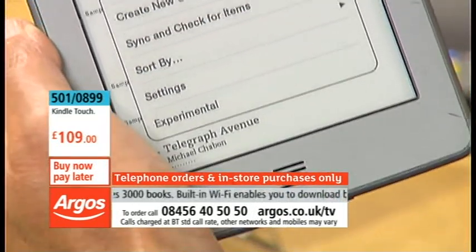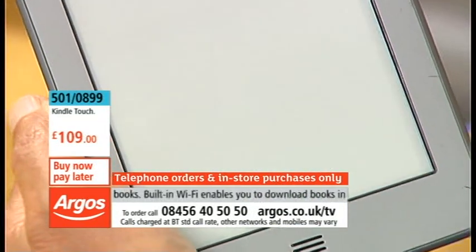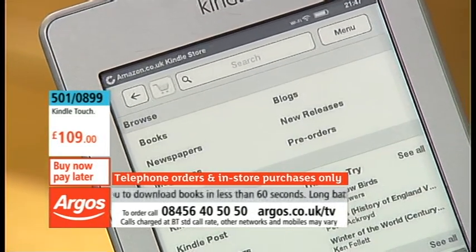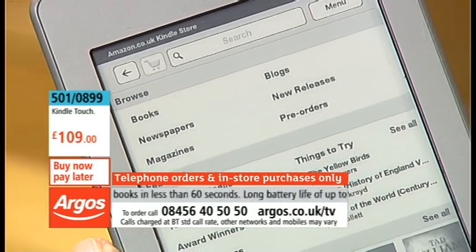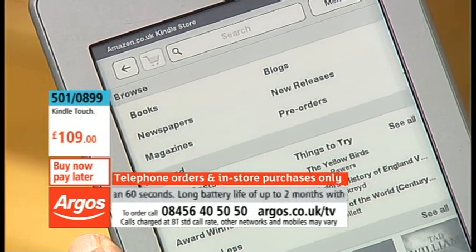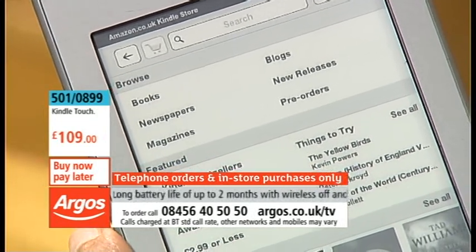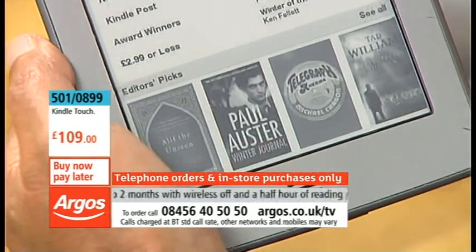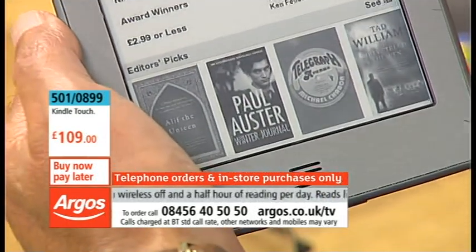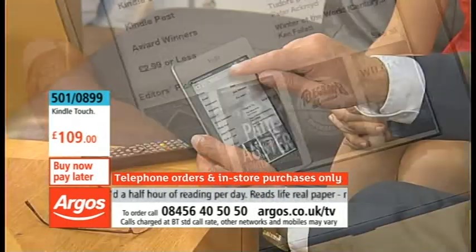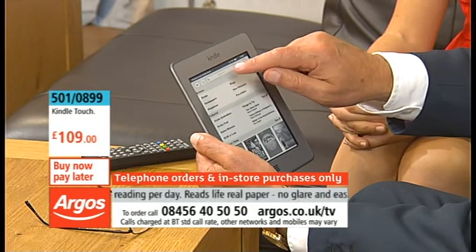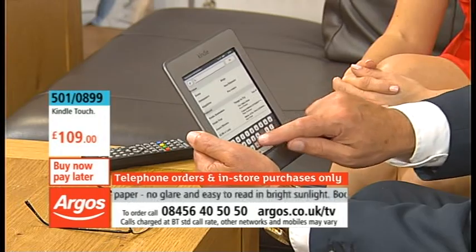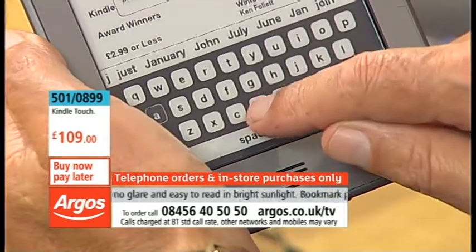We're going to shop in the Kindle store. We are now connecting to the Kindle store wirelessly, and as you can see we can browse books, newspapers, magazines, blogs, new releases, pre-orders, and loads of editors' picks. We can also search for things — for example, if I wanted to search for Jack and the Beanstalk.